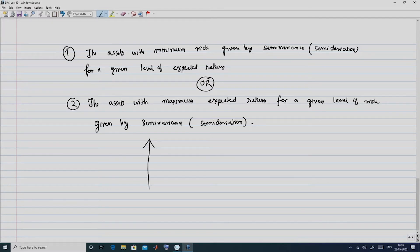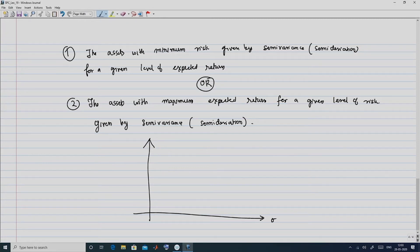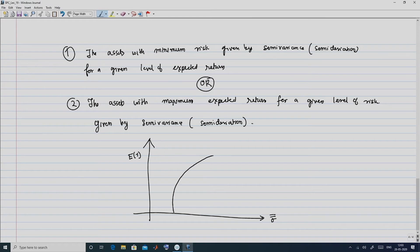Graphically, the efficient frontier is now on the sigma double bar–ER plane rather than the sigma–ER plane, and it looks similar in shape. EF denotes the efficient frontier in this new framework.